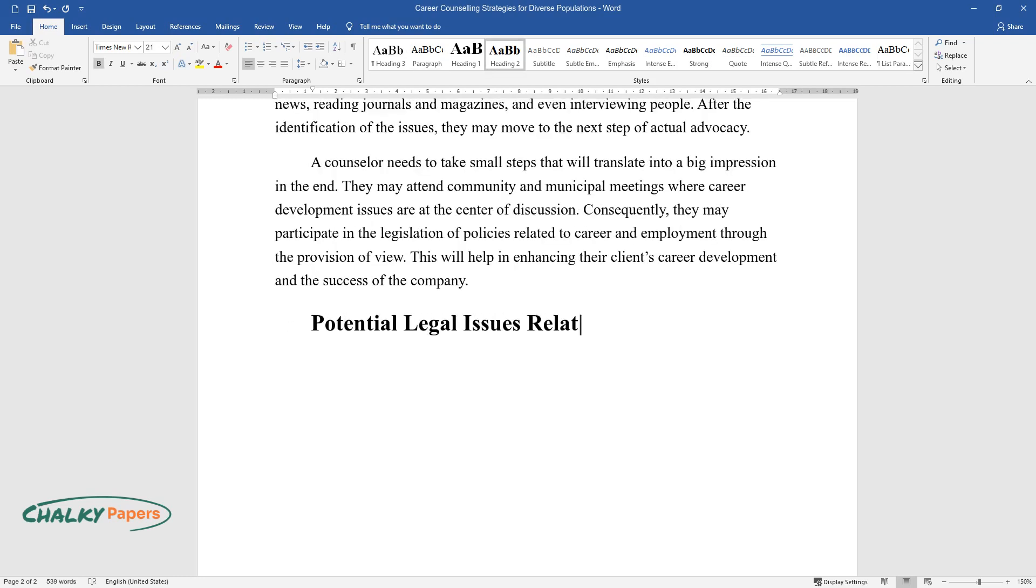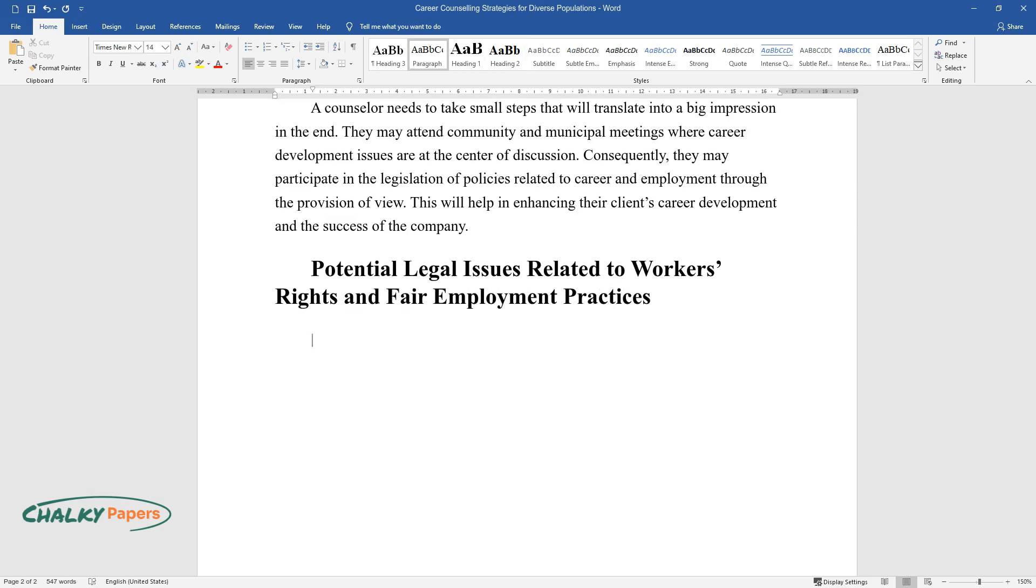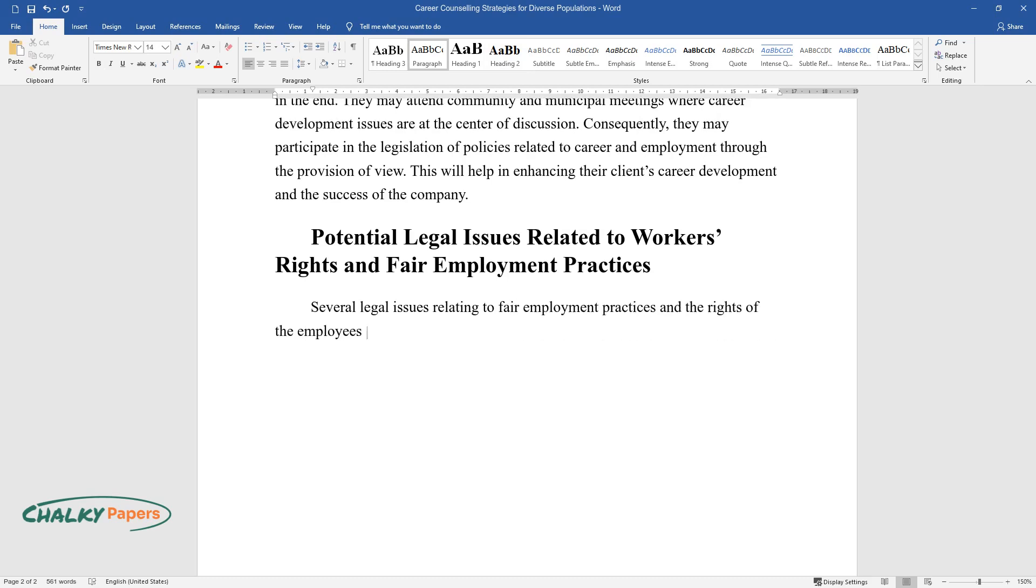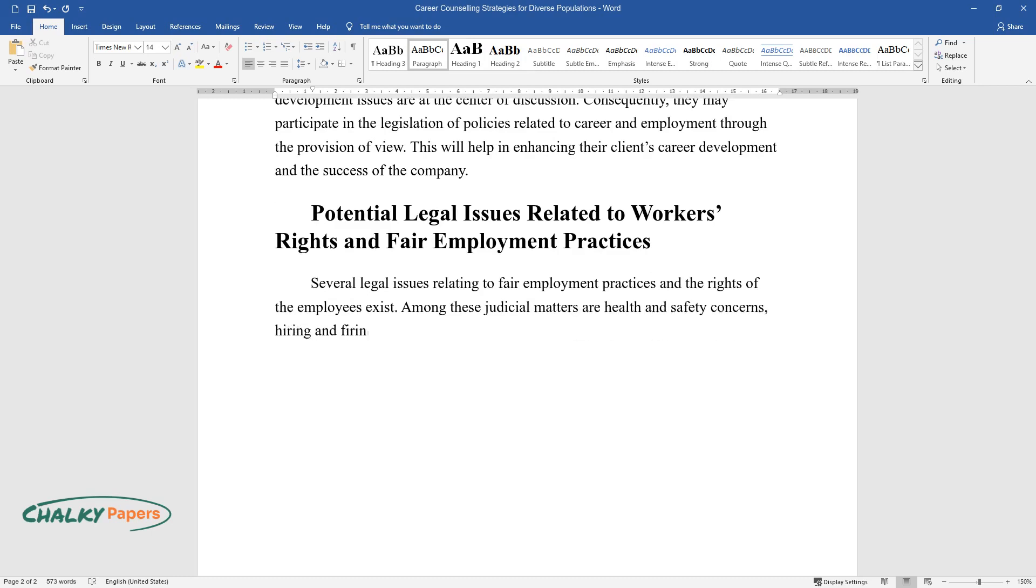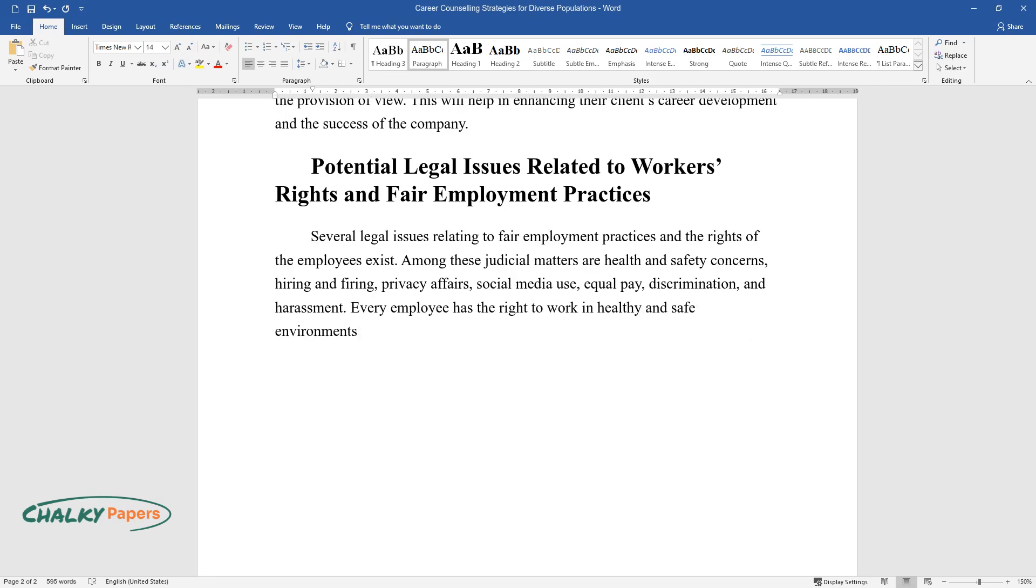Potential legal issues related to workers' rights and fair employment practices. Several legal issues relating to fair employment practices and the rights of the employees exist. Among these judicial matters are health and safety concerns, hiring and firing, privacy affairs, social media use, equal pay, discrimination, and harassment. Every employee has the right to work in healthy and safe environments.